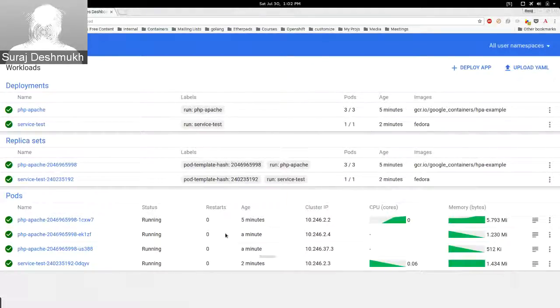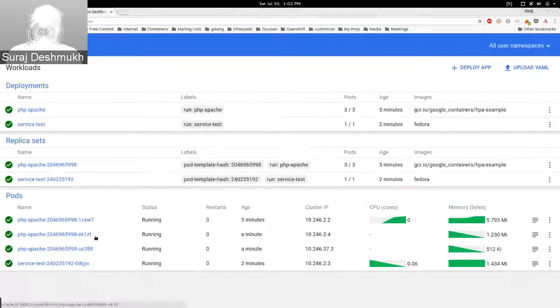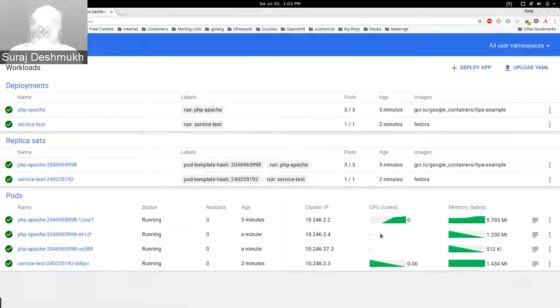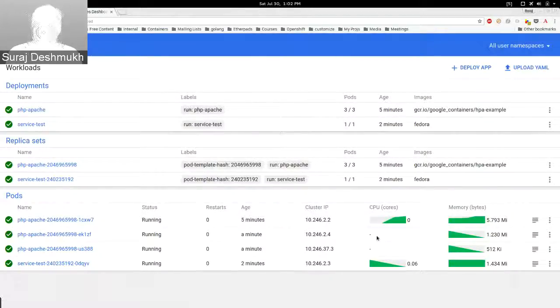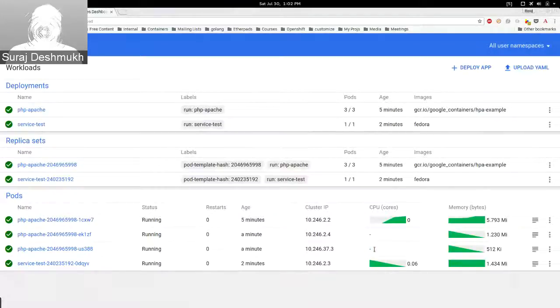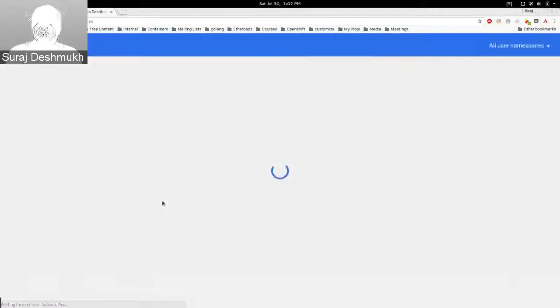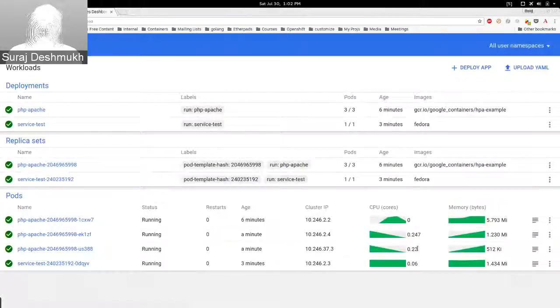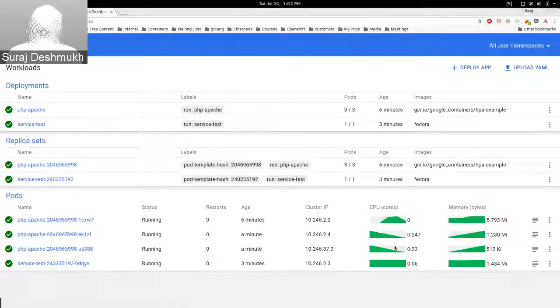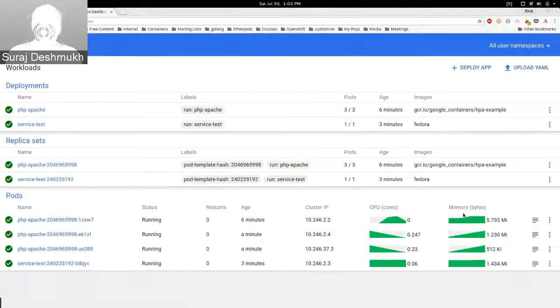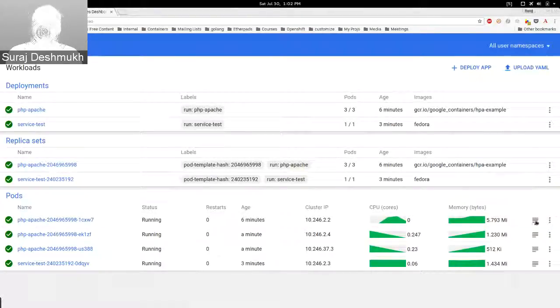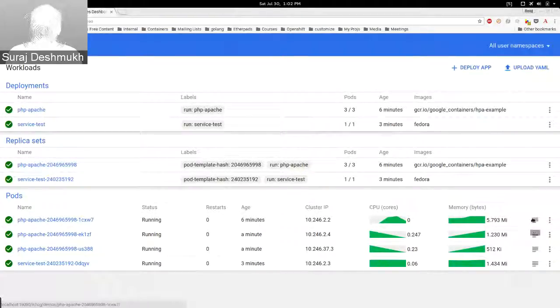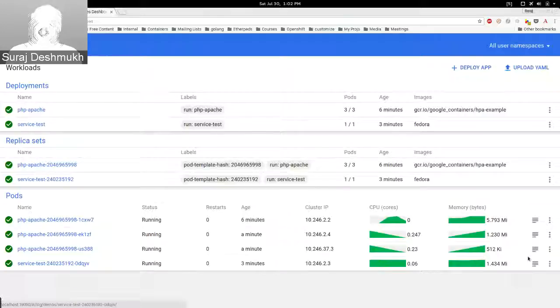You can see everything here: what replica sets are, what are the pods that are running, what is the CPU core they are utilizing. These are the recently created pods. Their CPU utilization has not been updated because they are pretty new. It takes some time to get their CPU utilization. Now you can see the CPU utilization has been updated.